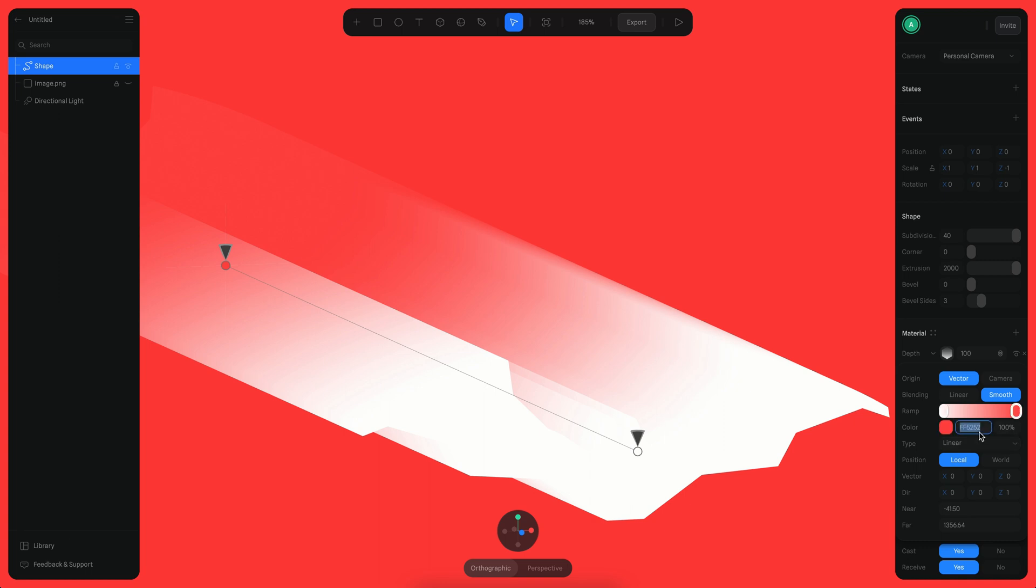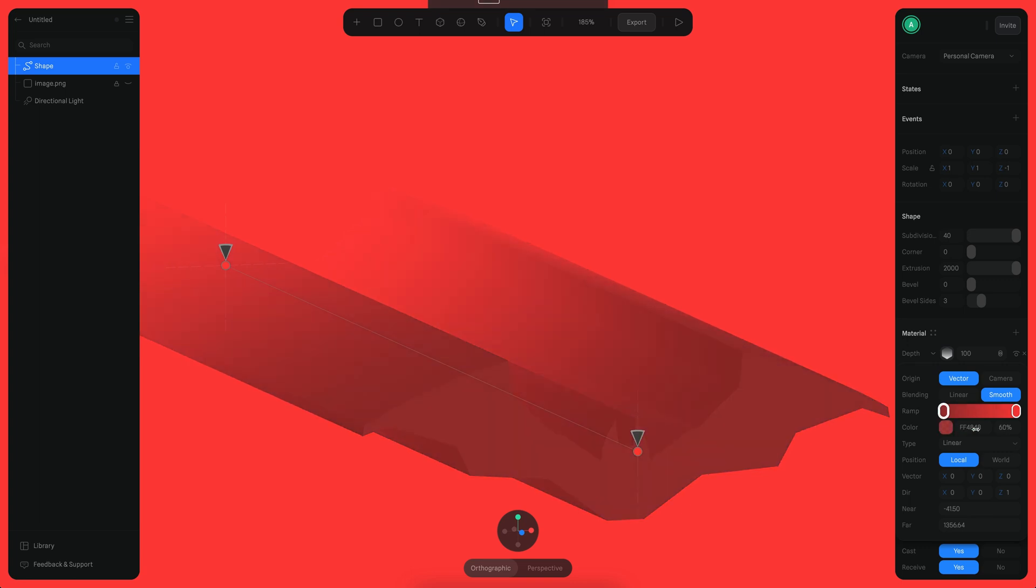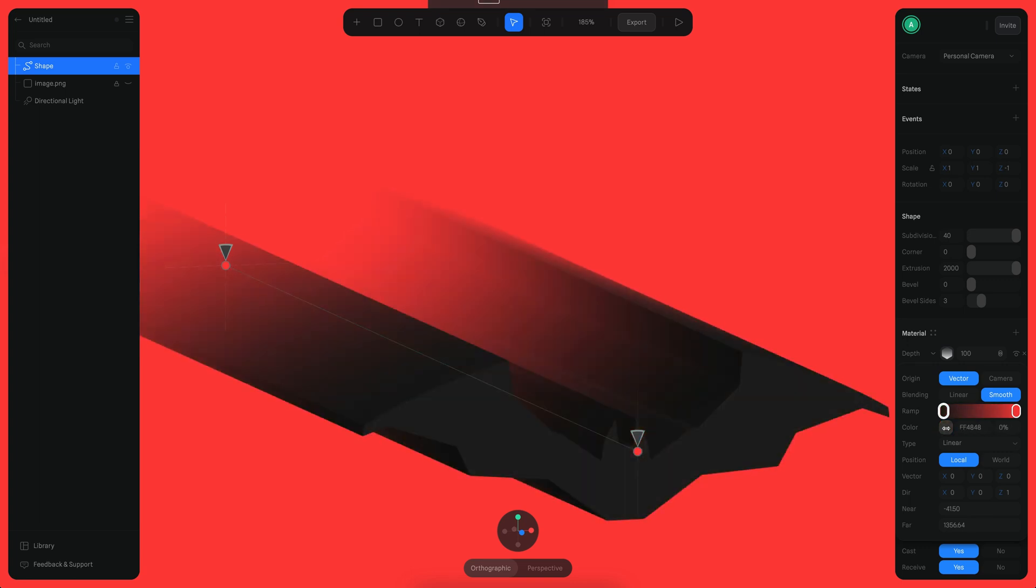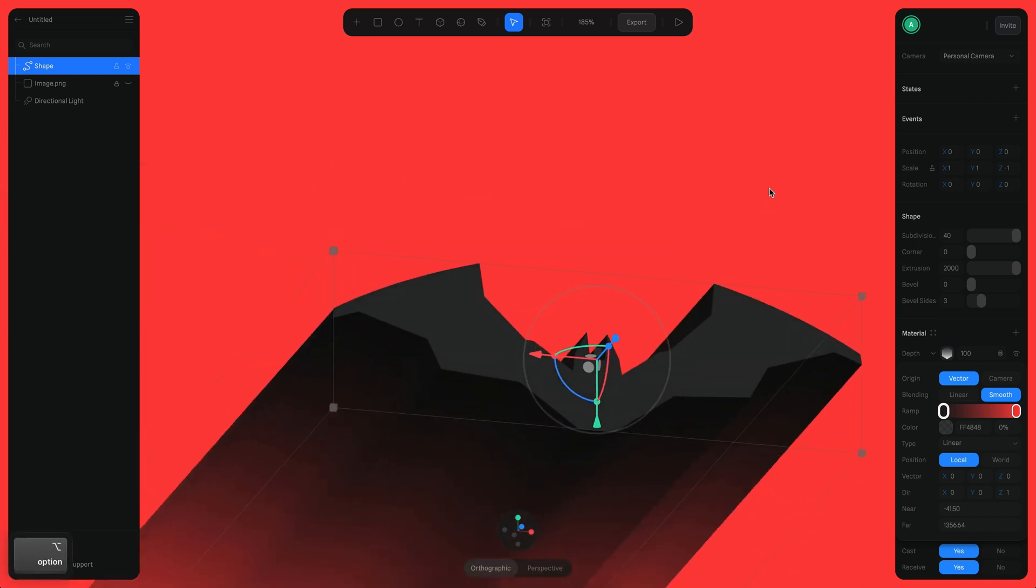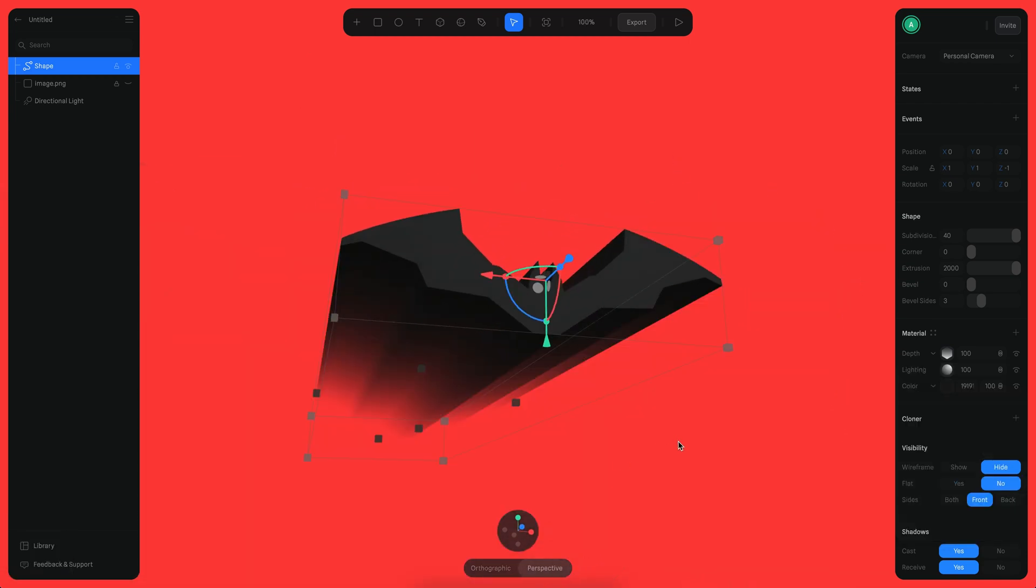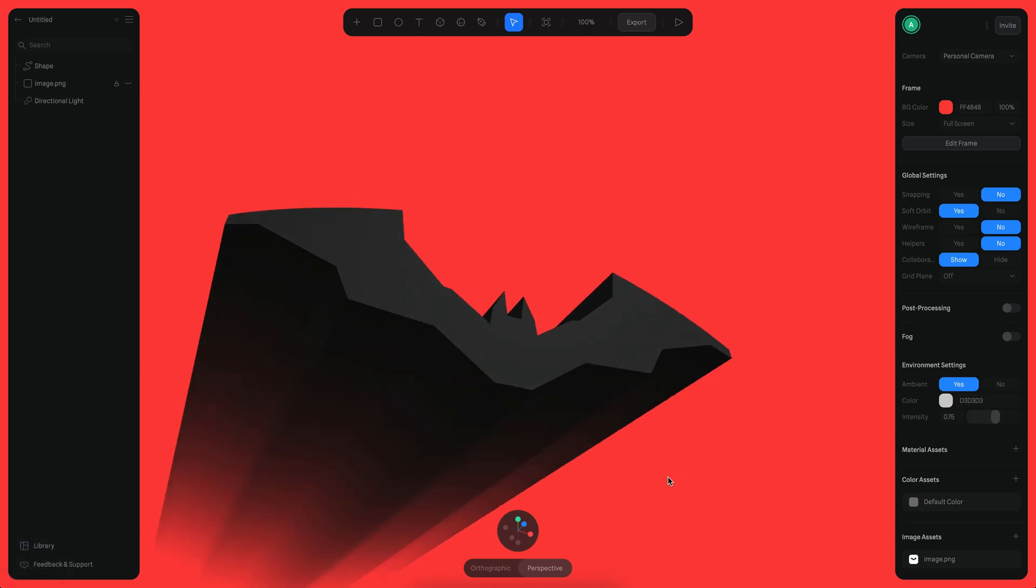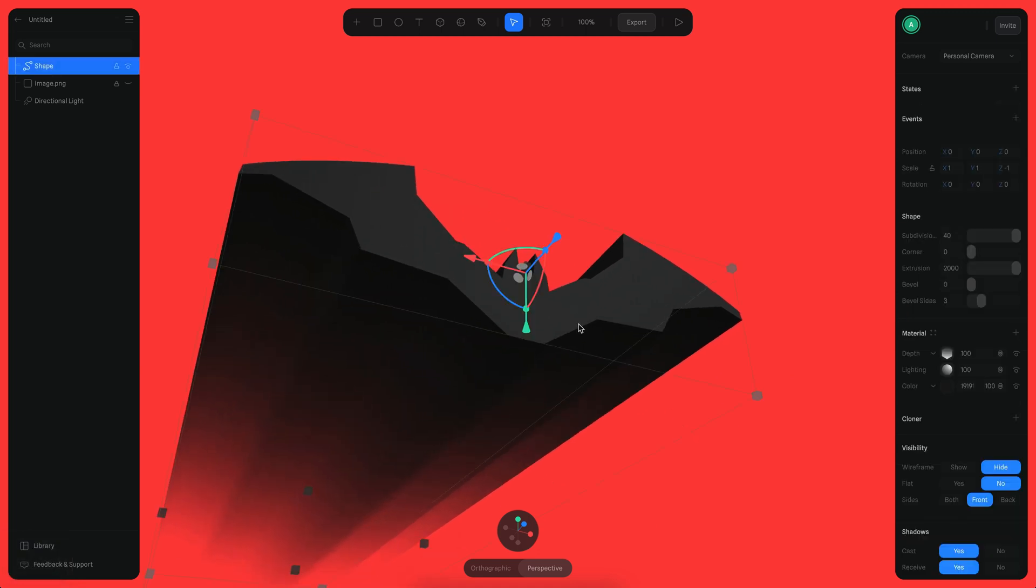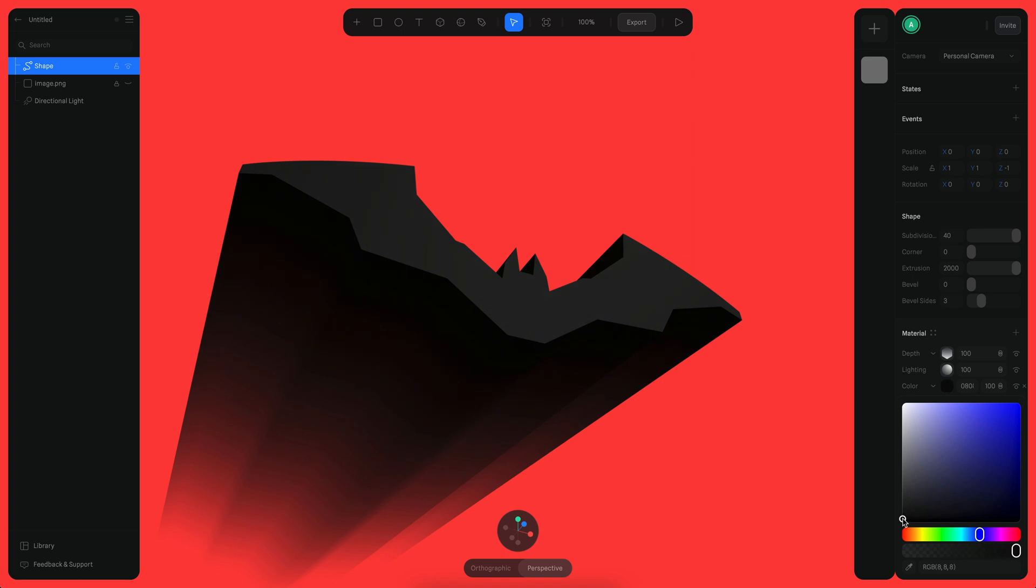So I'm going to put it here and also here. Now I want this to be transparent, so I'm going to reduce the alpha there. Alright, so it seems like we're actually almost there. Now let's enable perspective mode here. Yeah, it seems like we're almost ready. Now I need to adjust a little bit here the colors because this needs to be a little darker.